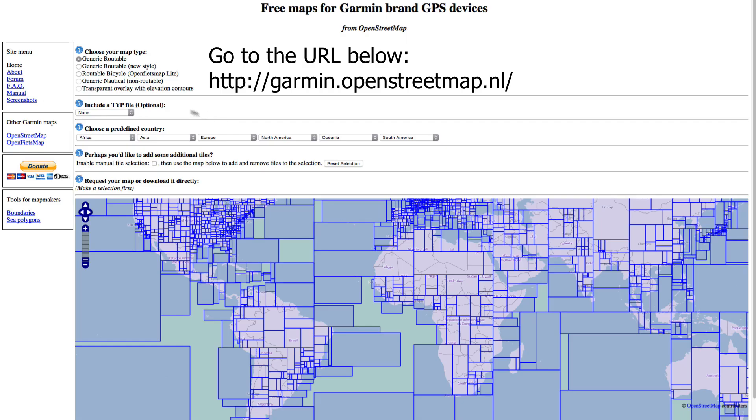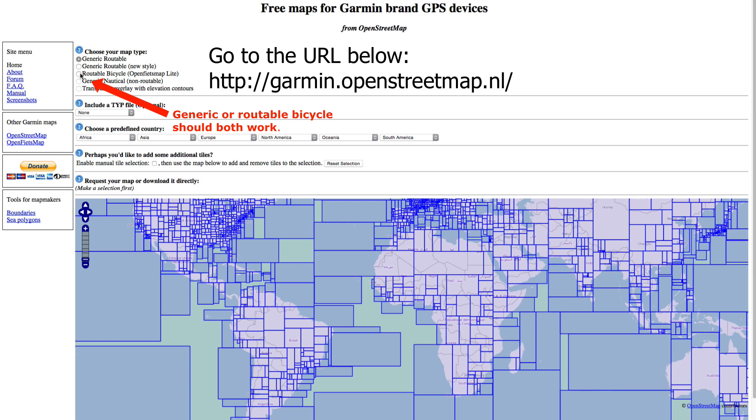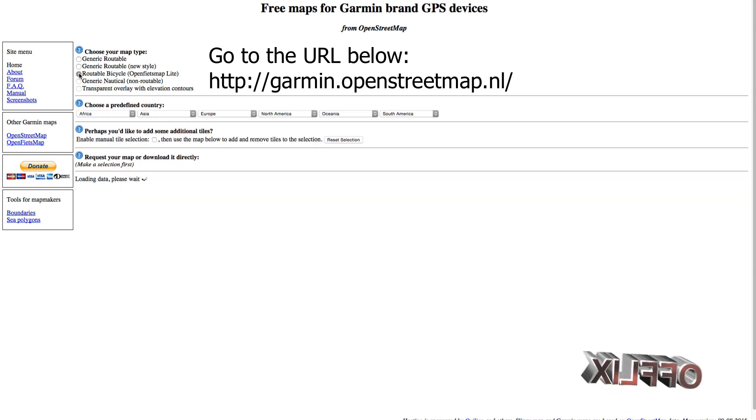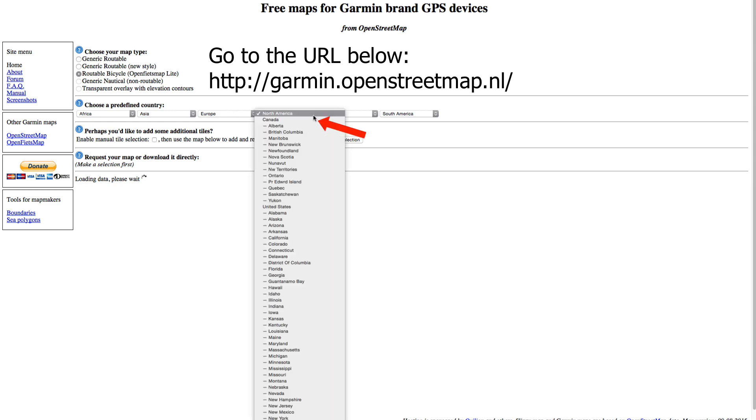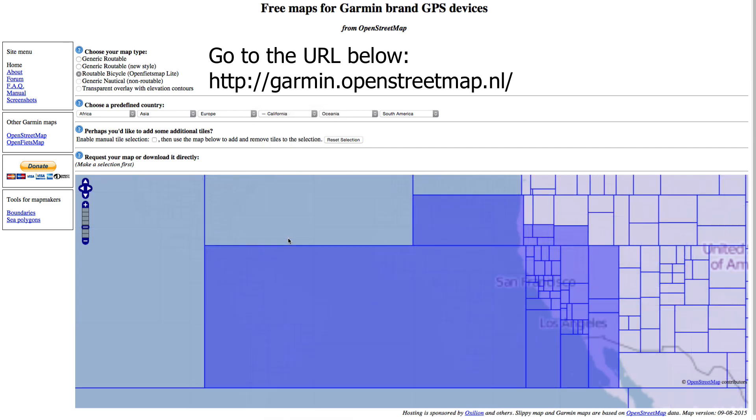Okay, so here we go. The first thing you're going to want to do is go to the website listed in the description, garmin.openstreetmap.nl. You're going to select generic or routable, and then select your predefined country from the dropdown. That's very easy.